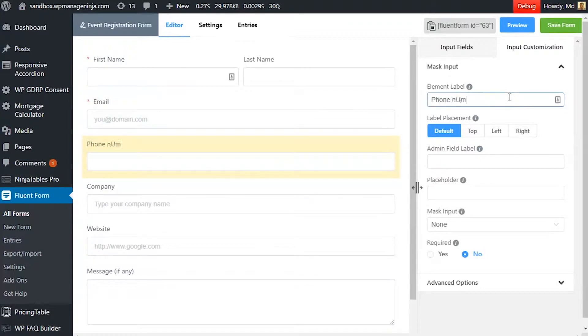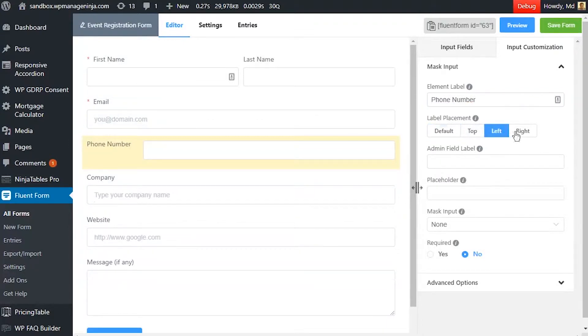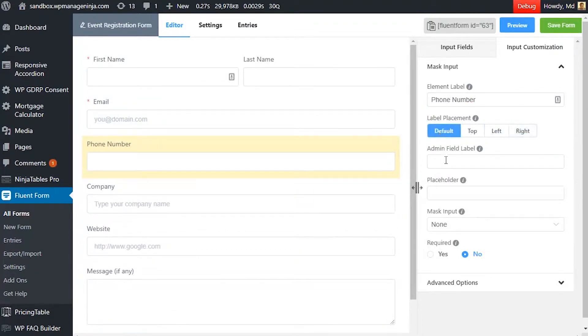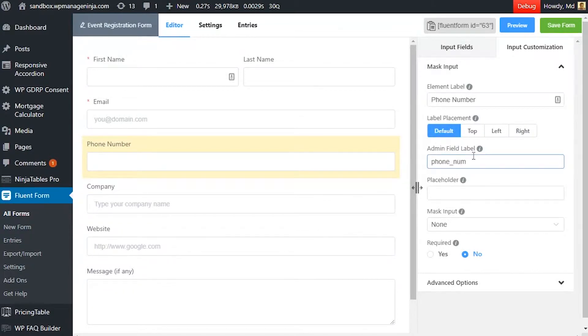Edit element level according to how you want it to be shown in the form. Adjust element level's position using the Level Placement option. Define admin field level to identify the input field to the admins if necessary. Set a placeholder by which users will perceive the field subject.